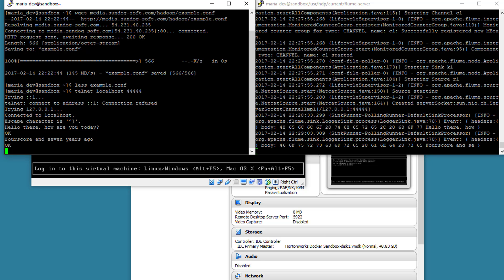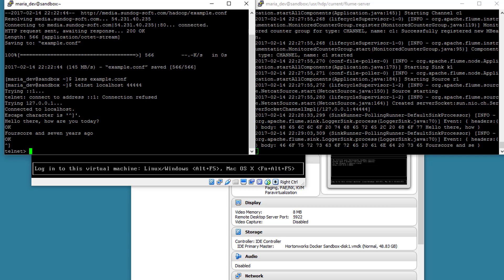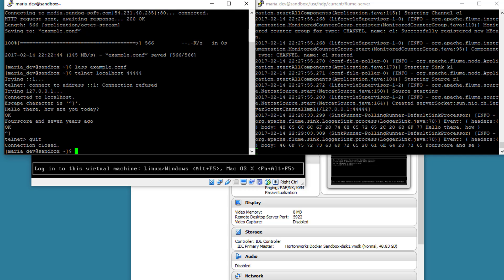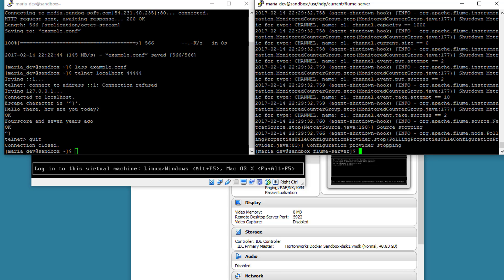We can just control C, actually control right bracket to get out of that and type in quit to get out of telnet. And we're done with that over here. We can get control C to stop the flume agent. And with that, we can go on to a more interesting example in our next lecture.